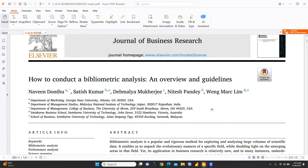Hi everyone. Today I would like to discuss, I feel I should share this particular paper with everyone, how to conduct a bibliometric analysis and overview and guidelines.